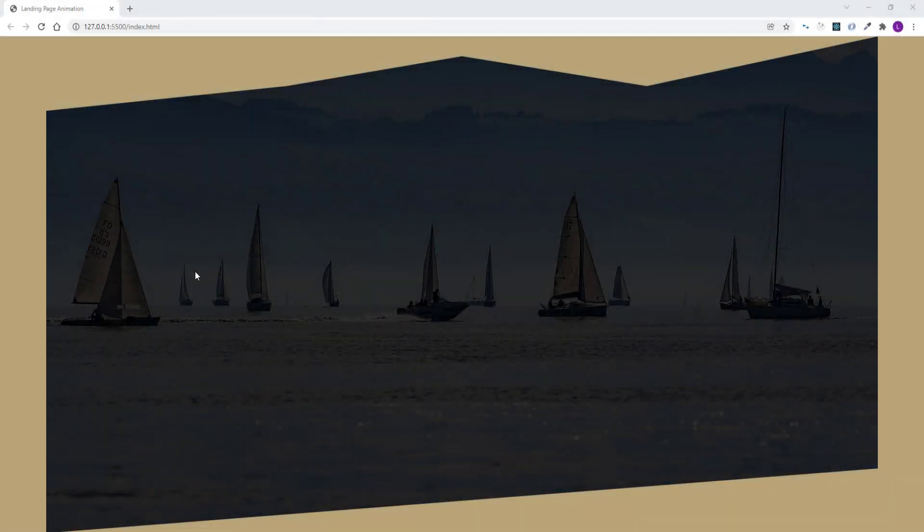Hello and welcome to our new YouTube tutorial. In this video we will create an animated landing page with HTML and CSS.